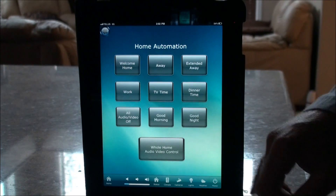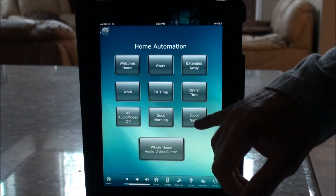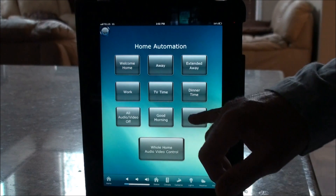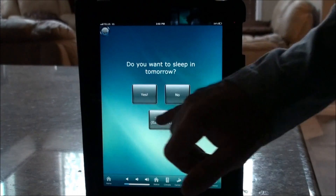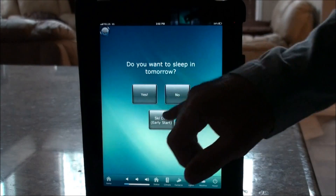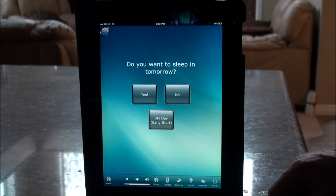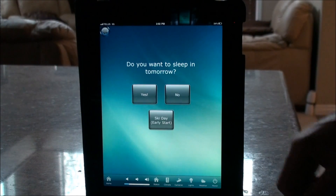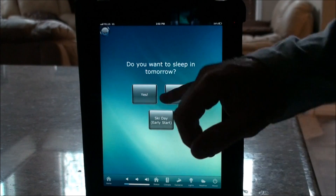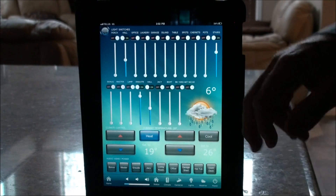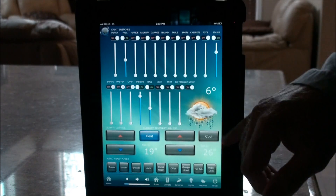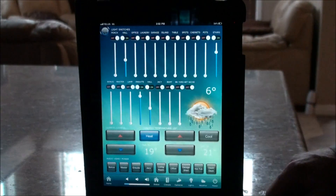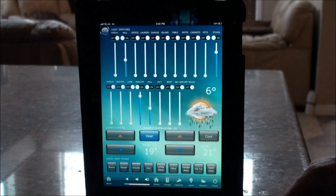The Good Night function is used when you're done for the day. There are a few options — the only difference between them is what time the air conditioning or heat comes on in the morning. If you're going to sleep in, it comes on later. Selecting an option turns off the lights in the main home and creates a path of light up to the ensuite, so you can get ready for bed.